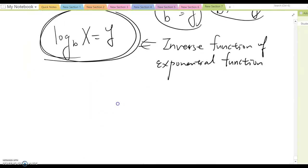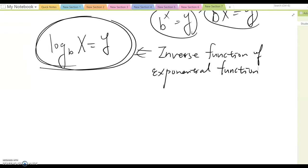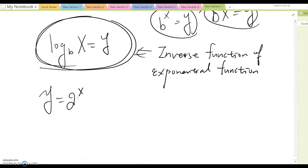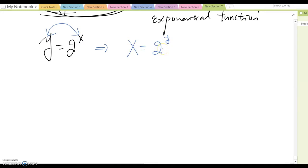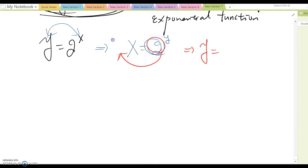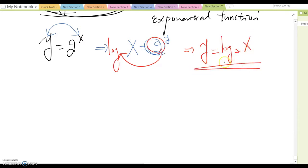Let's practice how to find the inverse function. If we have y equals 2 to the x, step one is to switch y and x, giving x equals 2 to the y. Now we want to solve for y, so we move the base to the other side. This becomes y equals log base 2 of x. That is the inverse function of y equals 2 to the x. Notice that this y is actually the original exponent.